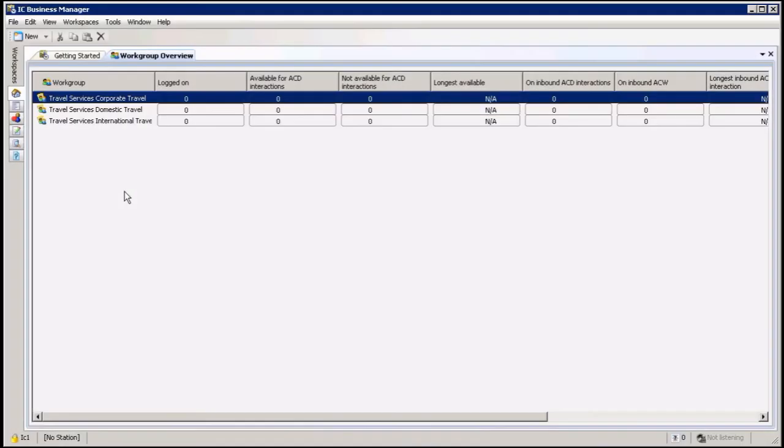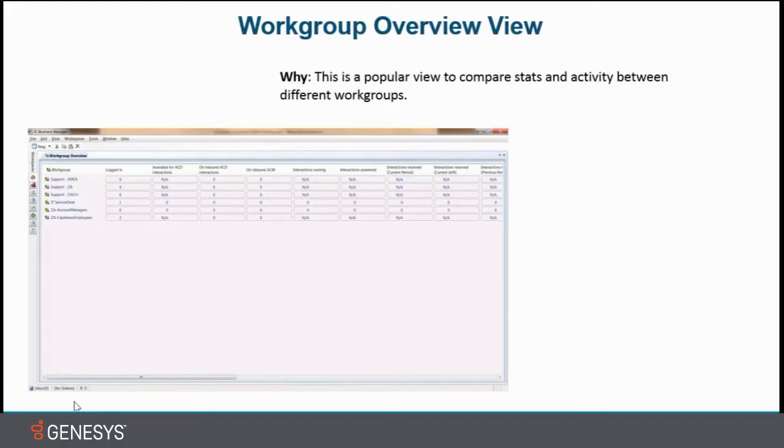Hi, my name is Henny Gjeldnes. Today I'm going to show you ICBM workgroup overview views. This is a very popular view to compare statistics and activities for different workgroups.